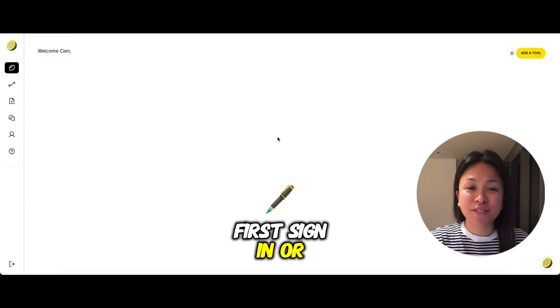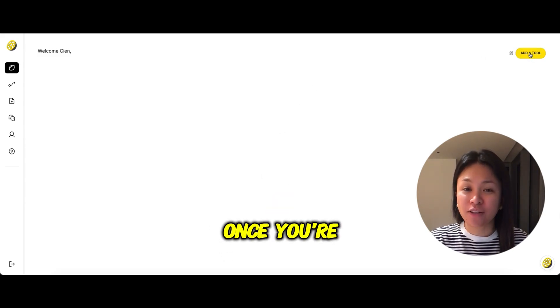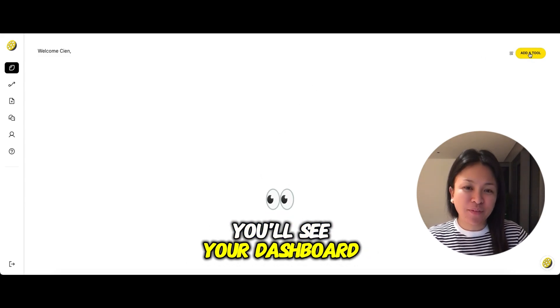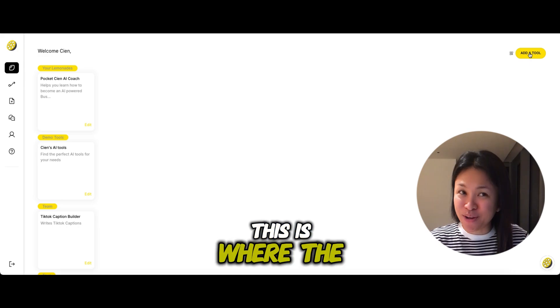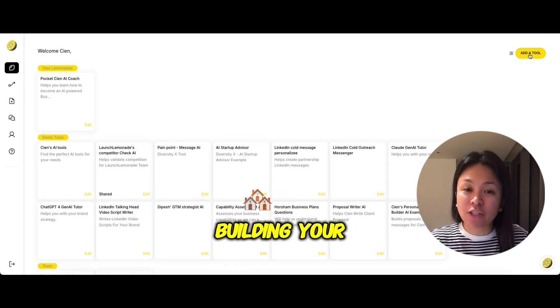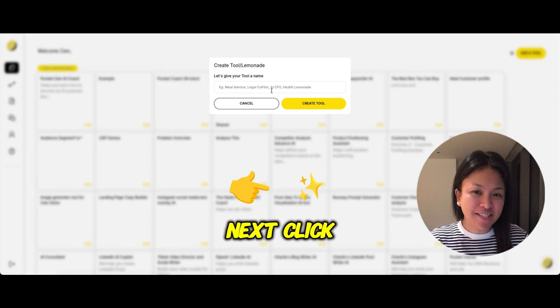First, sign in or sign up to Launch Lemonade. Once you're logged in, you'll see your dashboard. This is where the magic happens and you can begin building your AI tools.